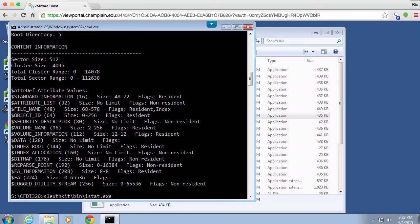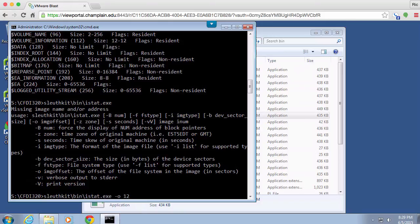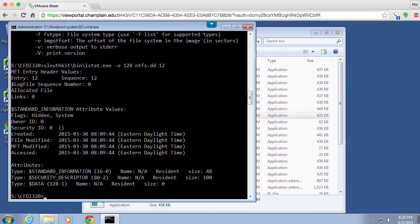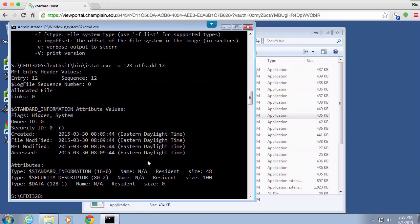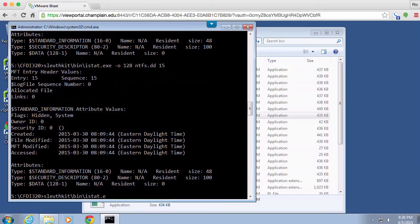So I can also run the program istat, which is going to give me information about a particular block on the drive. So I'm going to say first my offset is 128, and then my image is ntfs.dd, and then I'll just pick a random block number. So you can see for block number 12 it looks like we've got some standard information values and some header values.